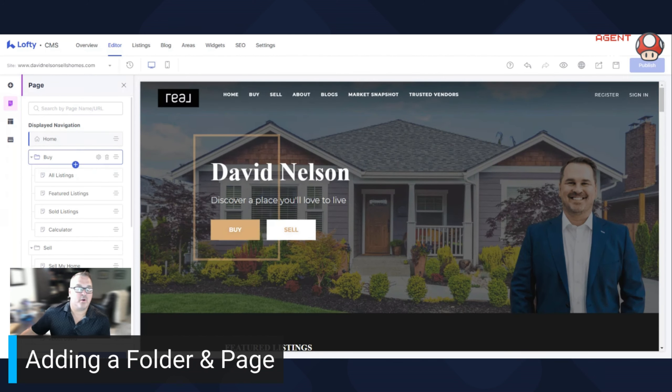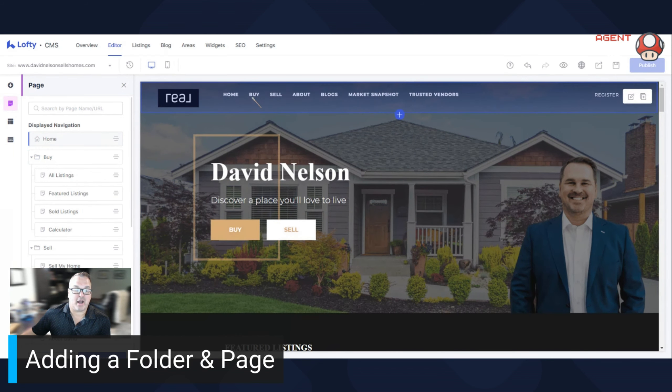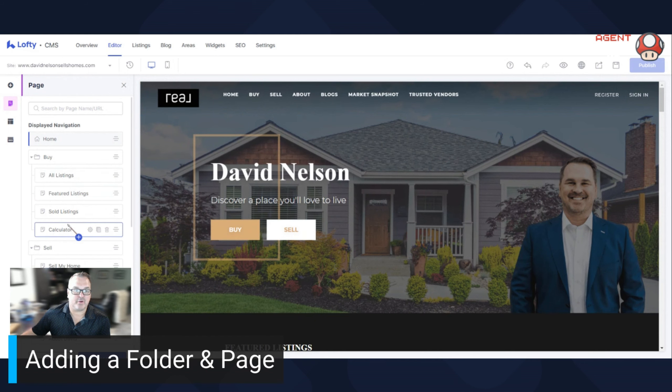So what folders are, are like these little dropdown menus. On the website itself, it's going to show you a 'Buy', but if you hover over 'Buy', it's going to pop these down.